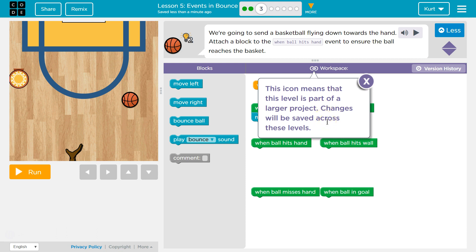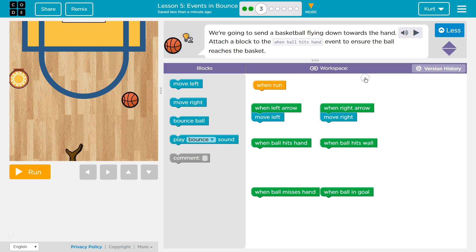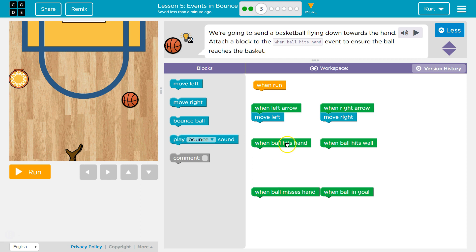Cool. So we're going to start building something. Alright, I'm going to hit X. Attach a block to the When Ball Hits Hand event. Okay, so When Ball Hits Hand. There's one. Oh no, that hits hand. When Ball Hits Wall. Okay, so When Ball Hits Hand event to ensure that it reaches the basket.